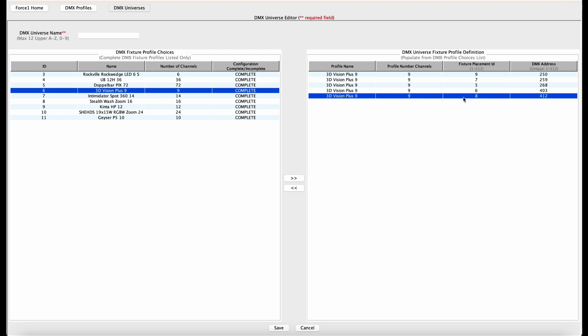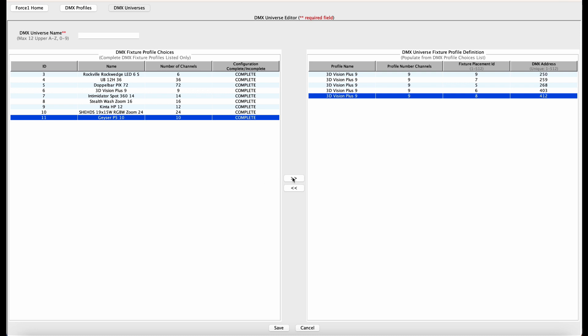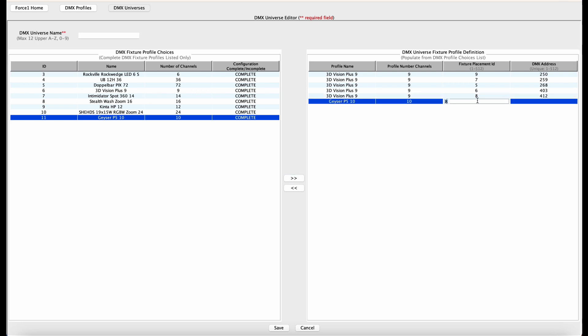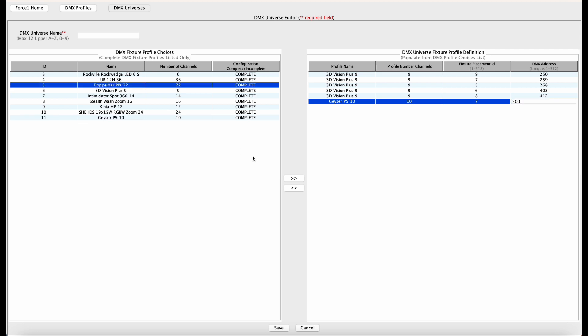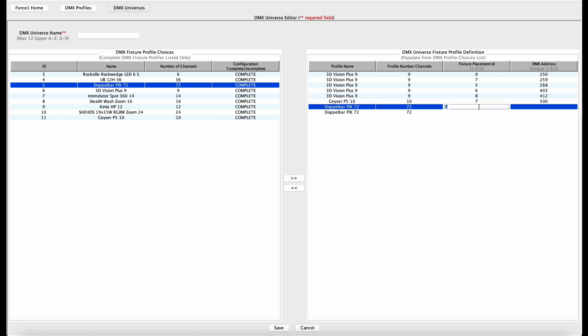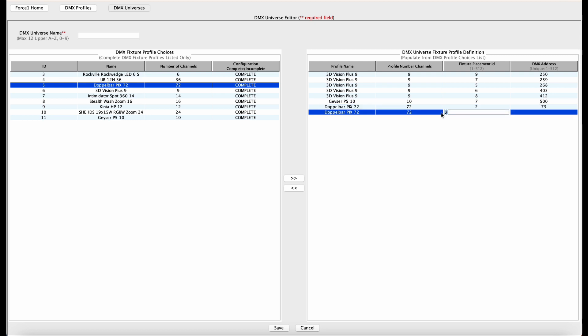All right, so we're done those. Now what we want to do is we're going to add our Geyser P5. Now this one has a fixture ID of seven and a DMX address of 500. All right, so we're done him, and now the doppelbar picks. So these, we have two of these in our lighting rig. We'll add two of them. The first one has a fixture ID of two and a DMX address of 73. The second one has a fixture ID of 12 and a DMX address of 150.